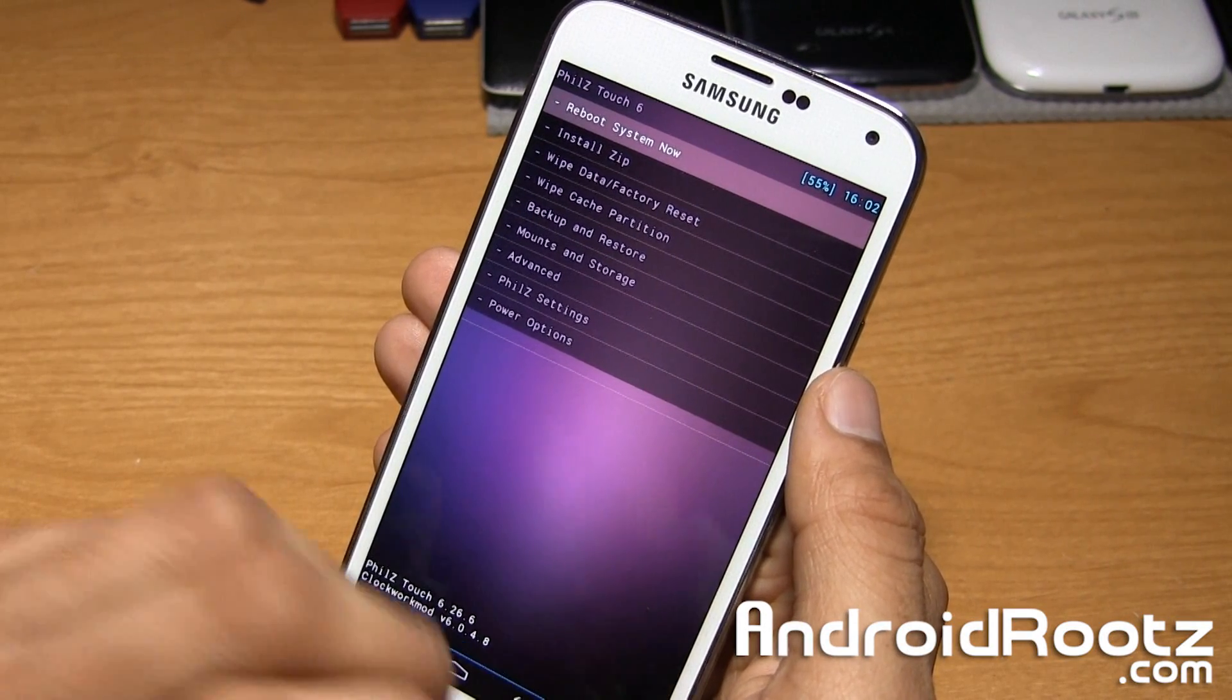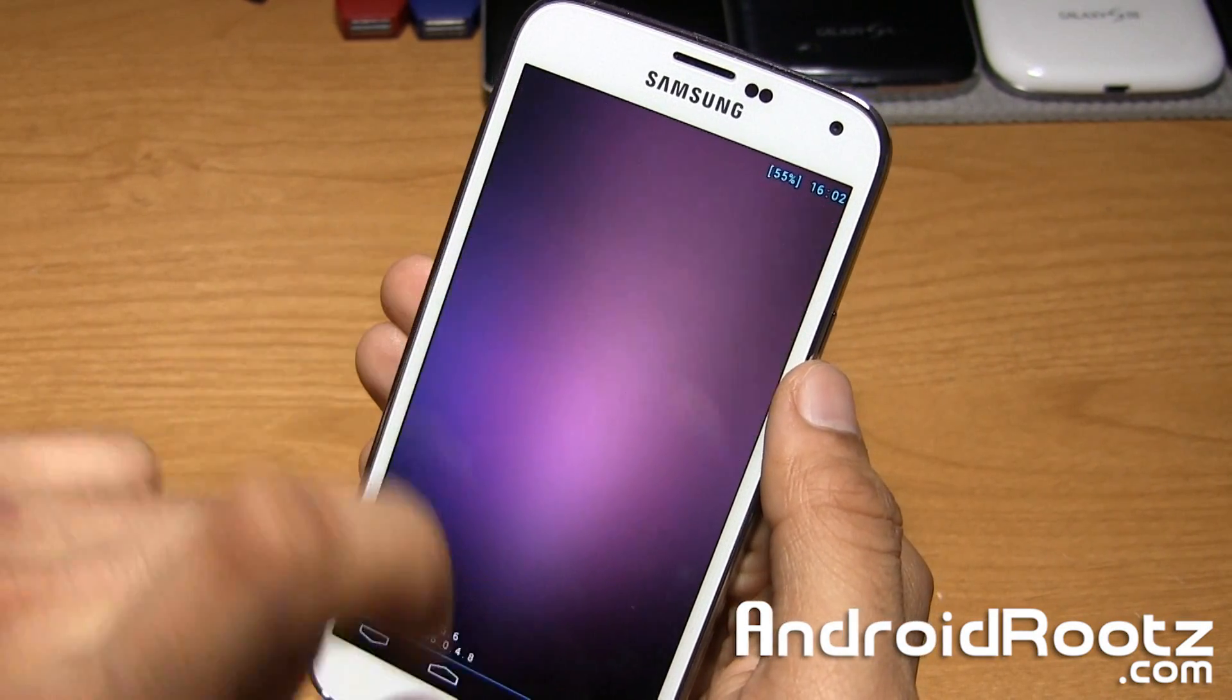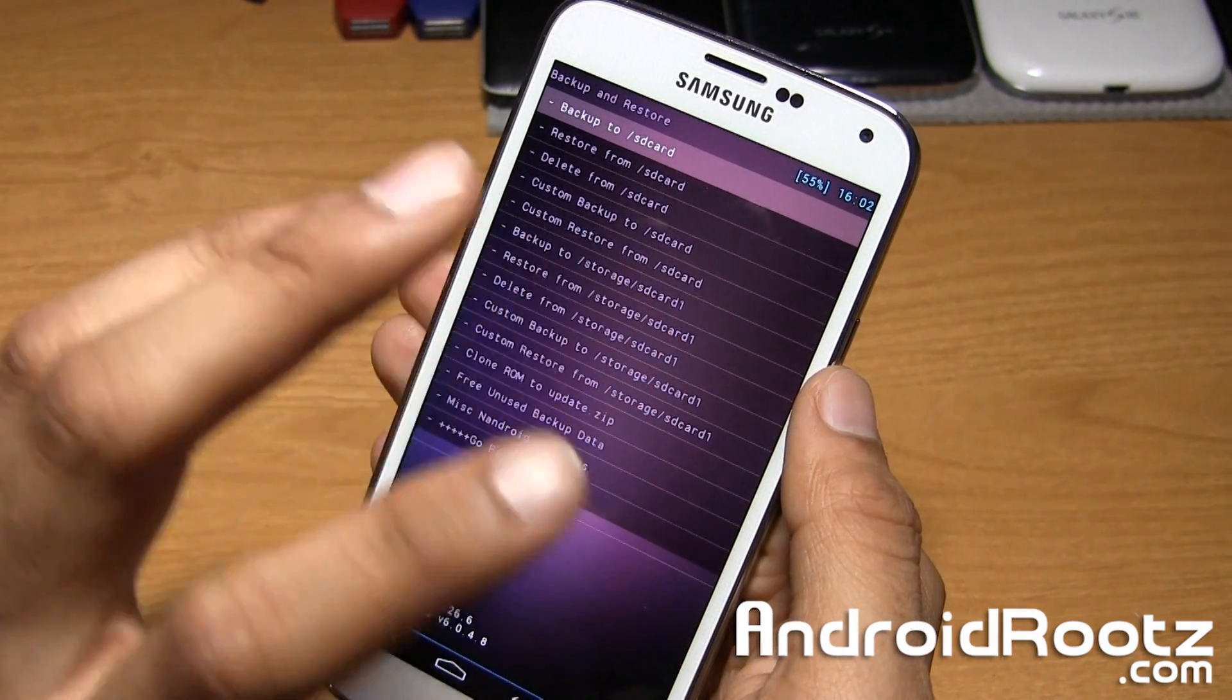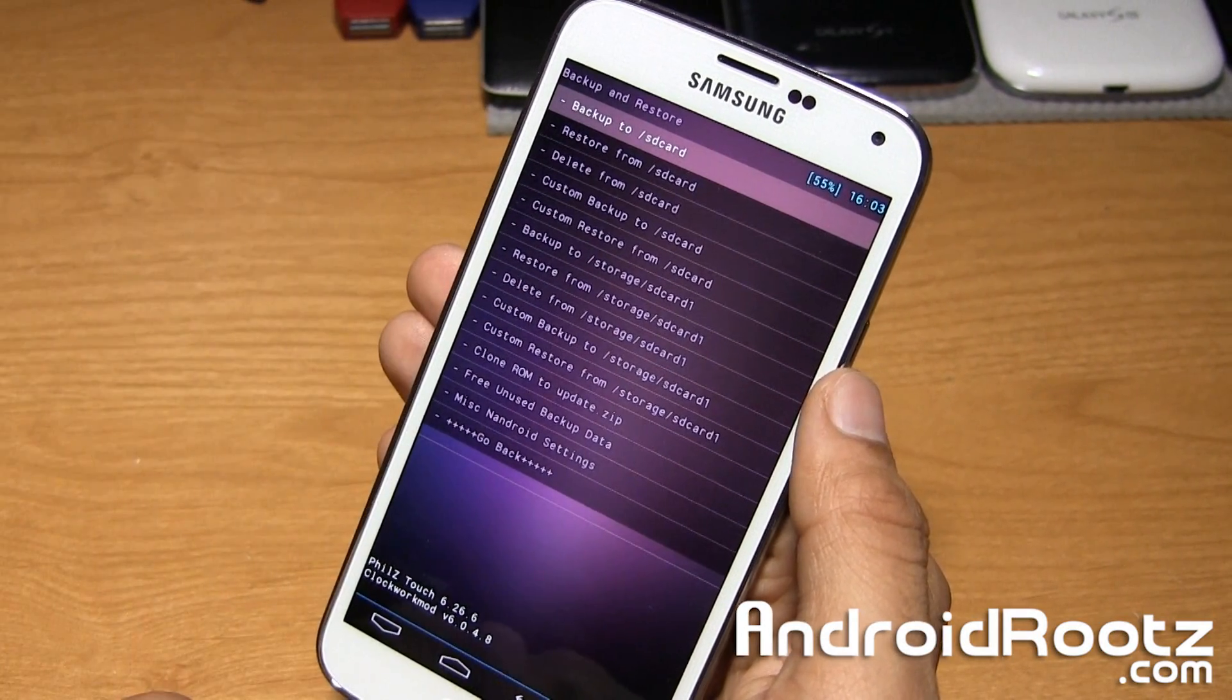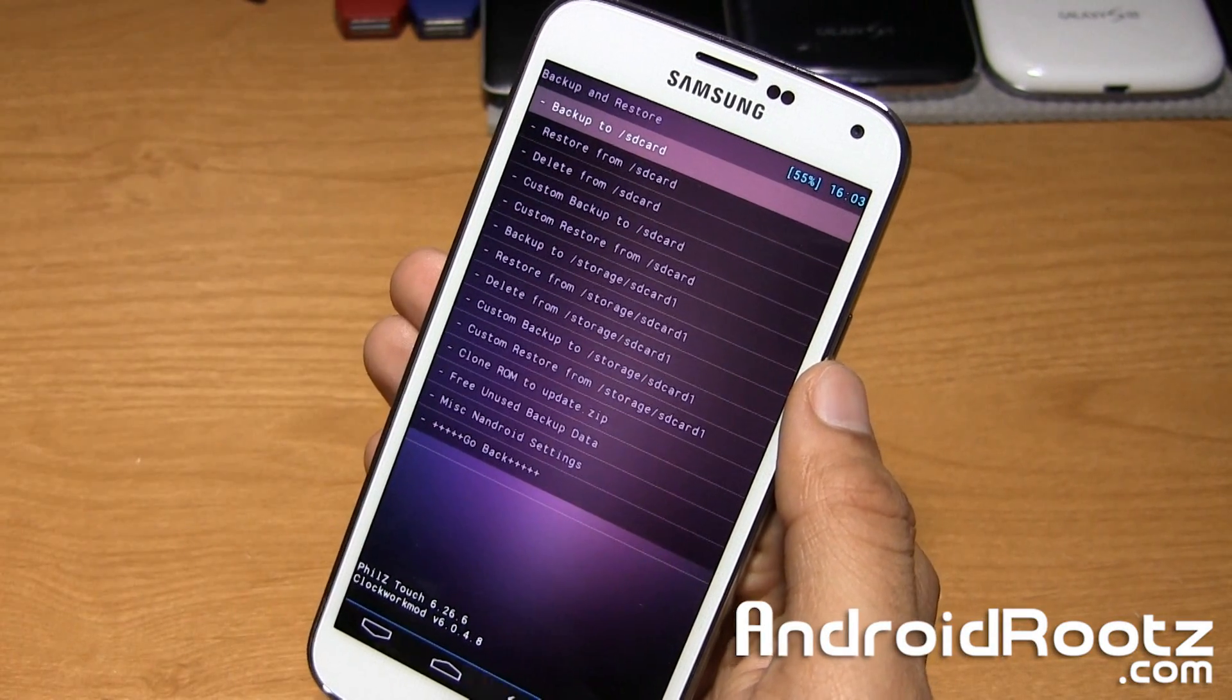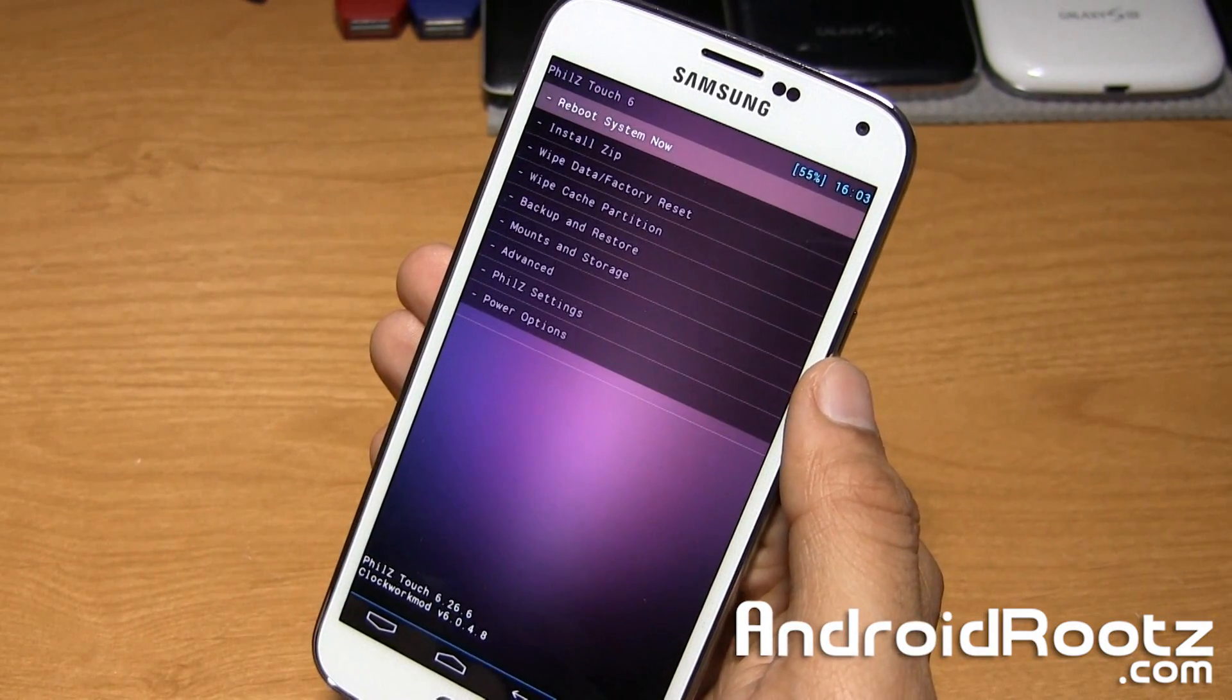And I'd also recommend you do a Nandroid backup. So doing a Nandroid backup is as easily as going into backup and restore and backing it up. If you guys don't know what a Nandroid backup is and you want to see a more in-depth detail Nandroid backup procedure for the Galaxy S5, I made a separate video somewhere linked on the screen or linked down below. But that is not for this video.